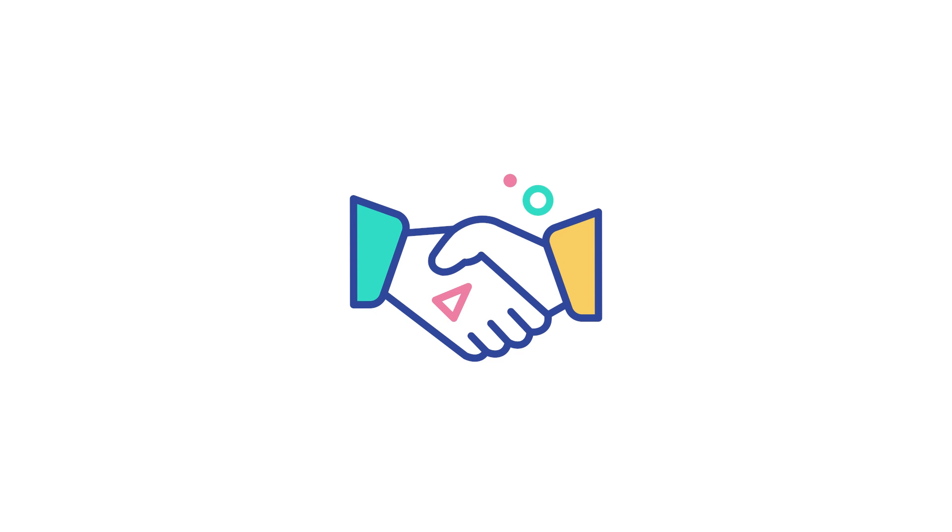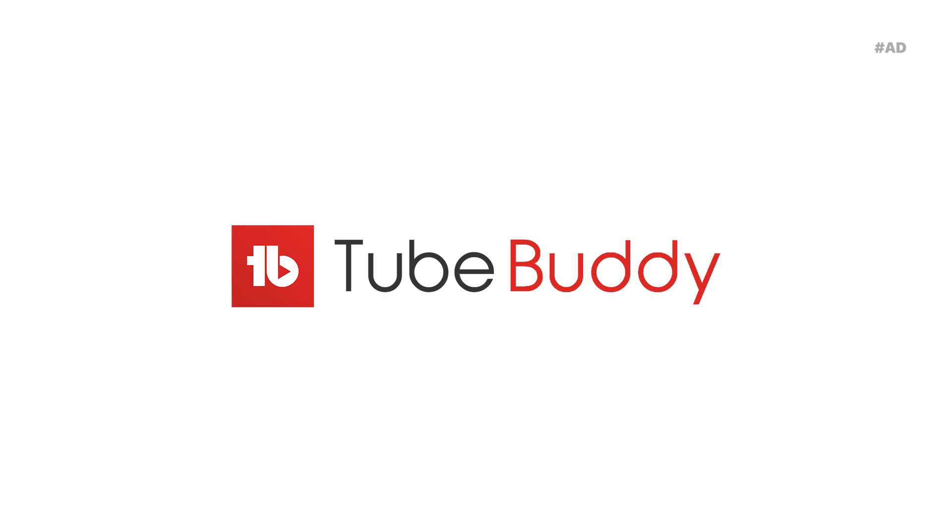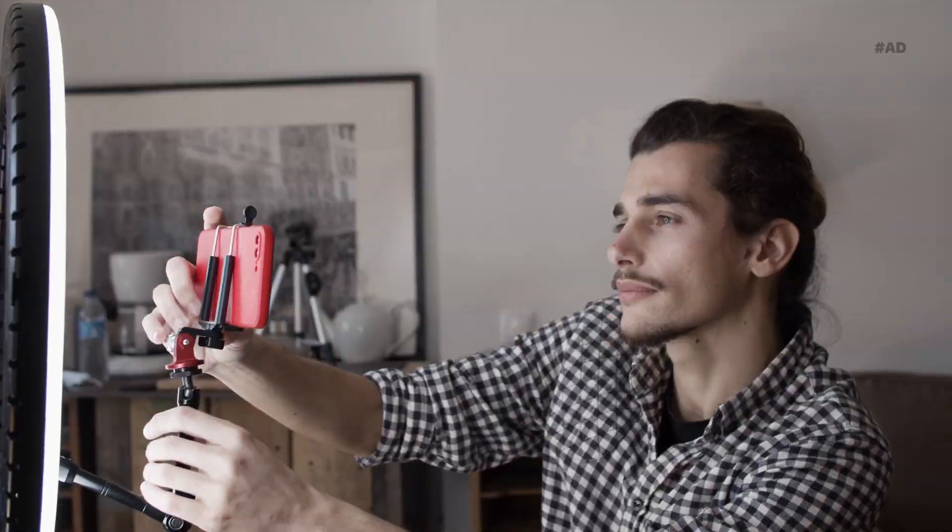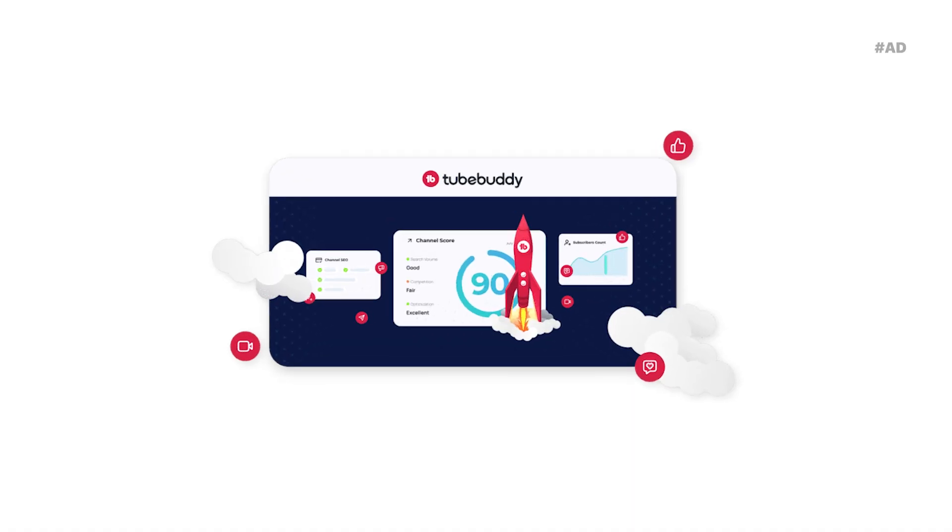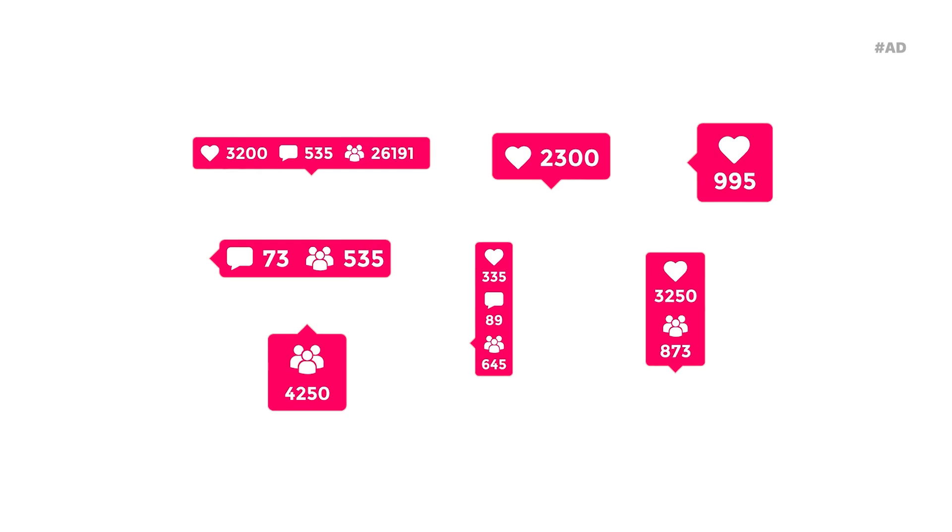Today's video is proudly sponsored by TubeBuddy, your ultimate YouTube companion. Whether you're a seasoned creator or just starting out, TubeBuddy is here to help you optimize your channel, boost your views, and grow your audience.